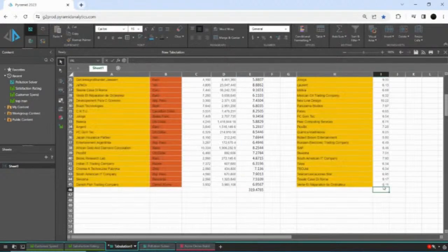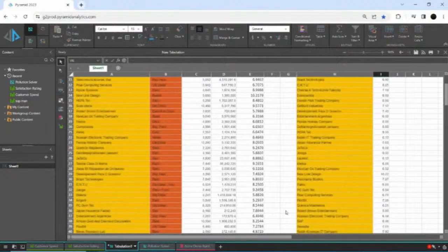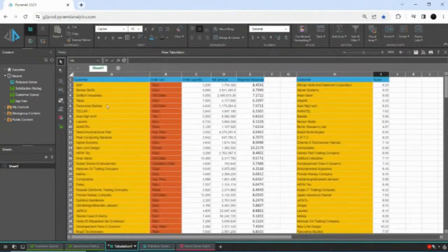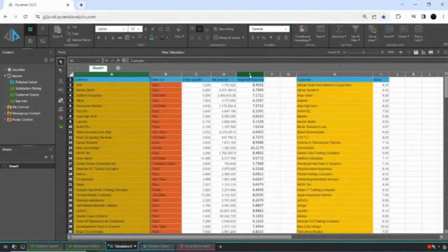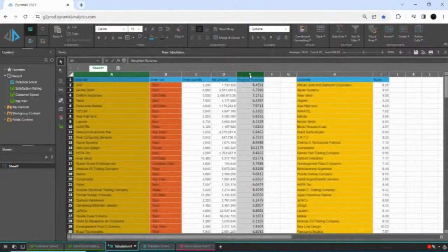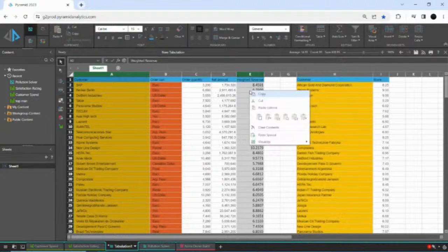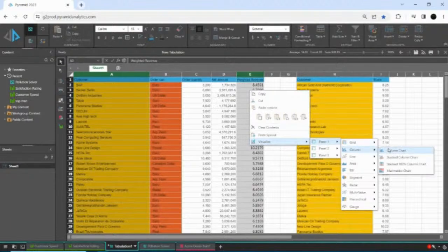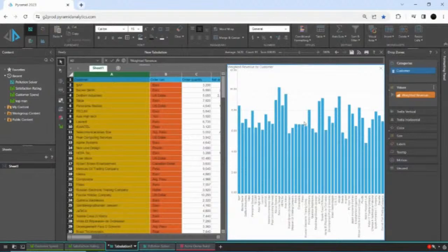Standard spreadsheet features and functions like AutoSum are available, so I can set that to an average, for example. I can also start visualizing this — I can take a subset of my data, select my customers and my new Weighted Revenue, and create a visualization. We've incorporated advanced features from Pyramid to make this easy — I simply right-click on my selected items and choose to create a column chart from that resulting data.